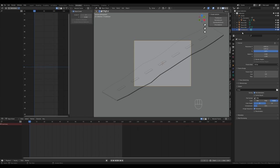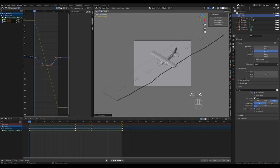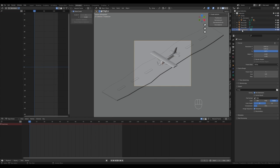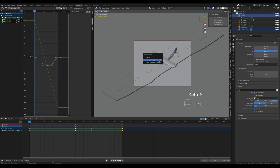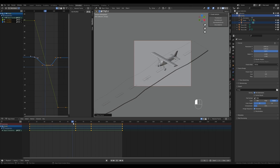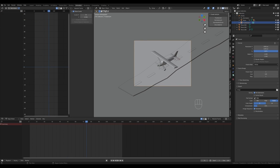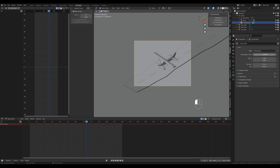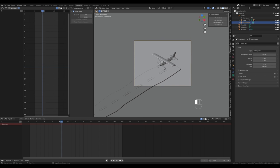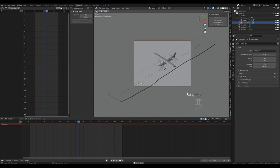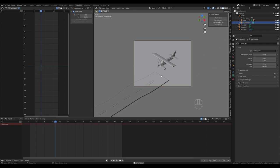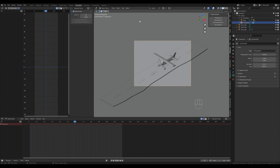Parent the camera to the airplane: select the empty, press Alt+G to reset its location (the keyframes are still in place so the airplane will move correctly). Select the camera, Ctrl+click the empty, press Ctrl+P and Object and Keep Transformation. Now scrubbing through the timeline, the camera is fixed to the airplane. Change the orthographic scale to something like 16 for a better view of the scene.